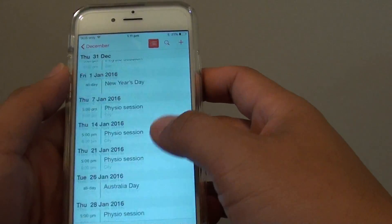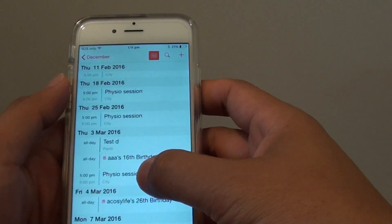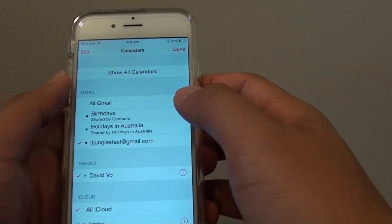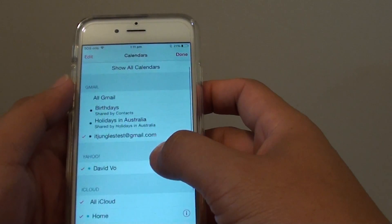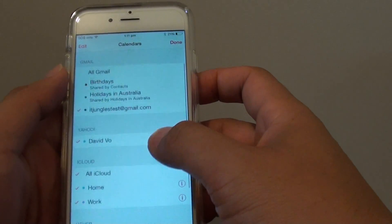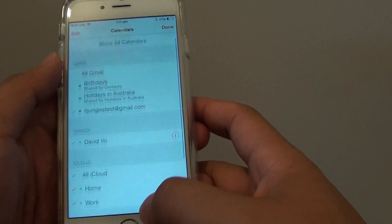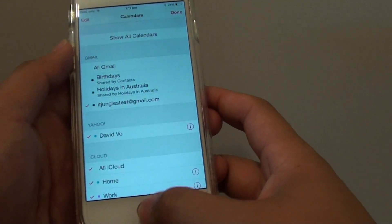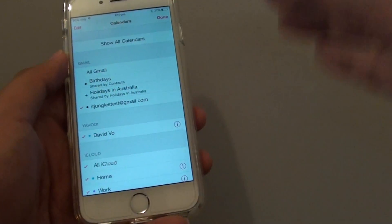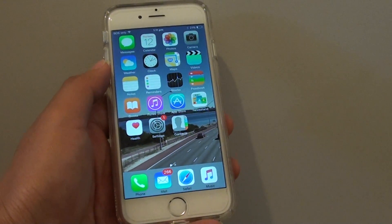So they have come back. That's how you can enable birthdays and holidays events showing on the Calendar on the iPhone 6. Press the home key to take you back to the home screen. Thank you for watching.